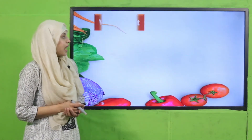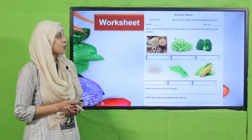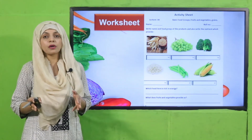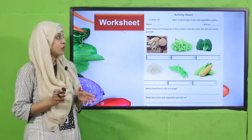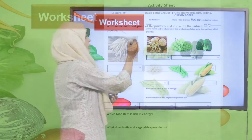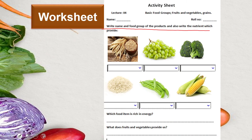Now is the time for practice. You can download this worksheet from the description box below this video, or you can get it in print form from your teacher. Write the name and food group of the products, and also write the nutrient which they provide. There are different food groups here from vegetables, fruits, and grains.